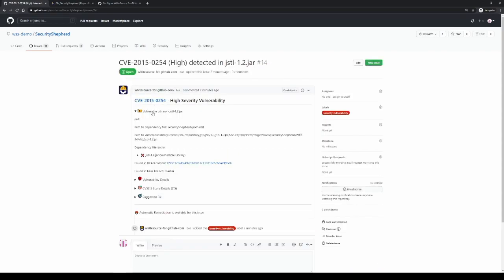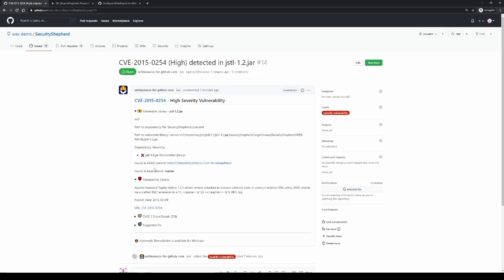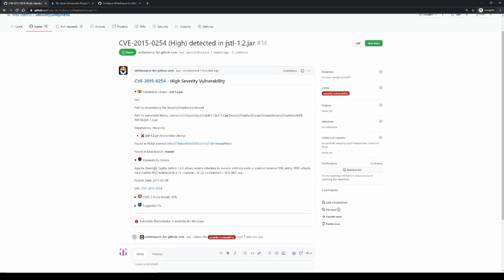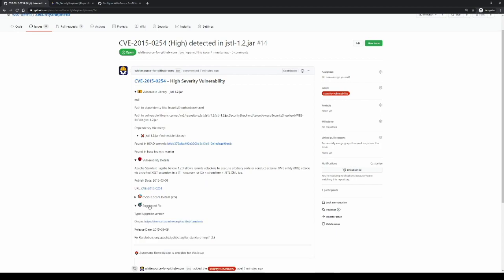Within each issue will be all the details about the library that was vulnerable, details about the vulnerability itself, links out to the public database for the vulnerability, as well as the suggested fix.